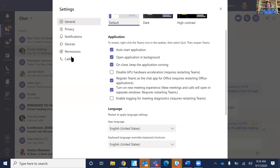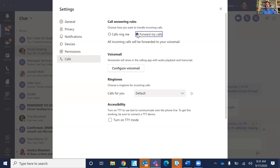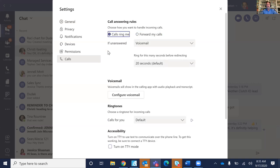Another interesting setting is Calls. If somebody leaves you a voicemail, you're probably seeing it now inside of Microsoft Teams, but you can also go to 'Forward My Calls' and configure the Teams app to forward calls to your cell phone. And down here you can enable text mode where you get transcribed voice messages in Teams.